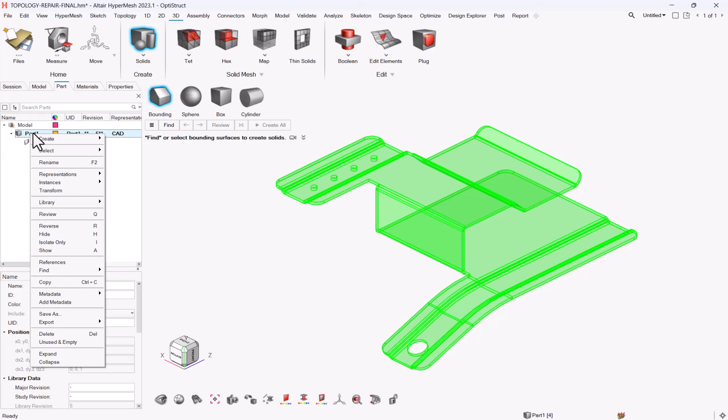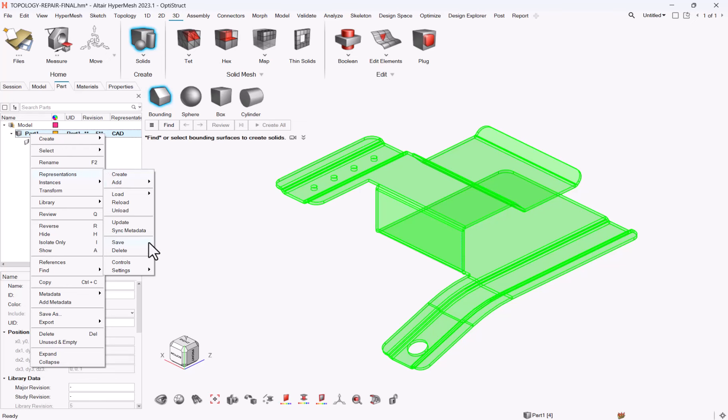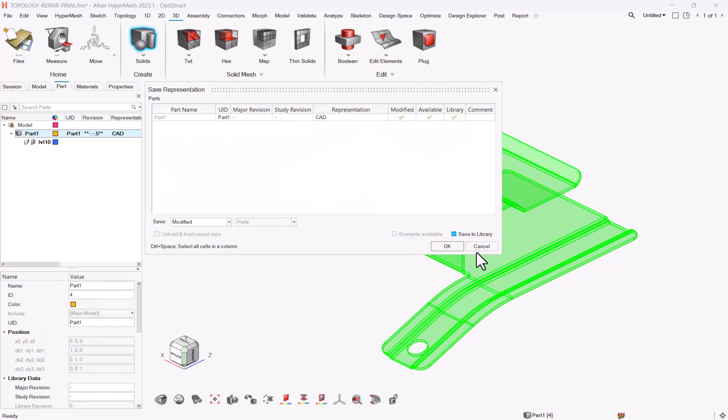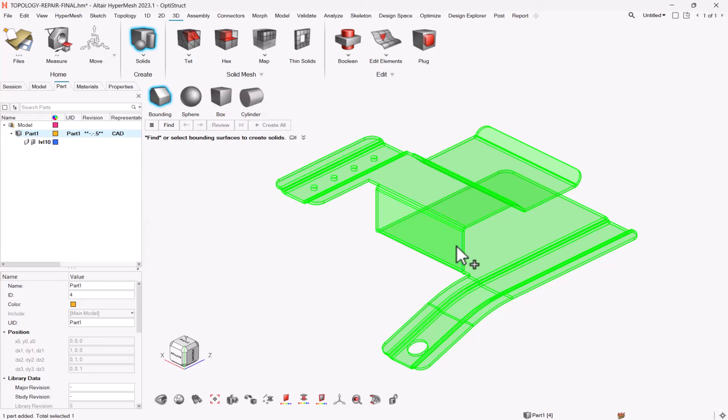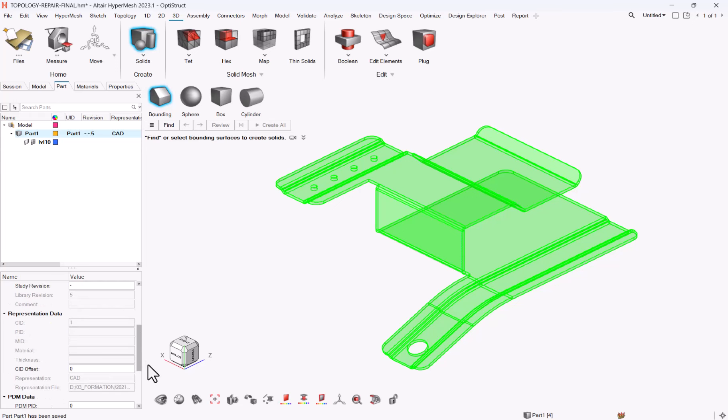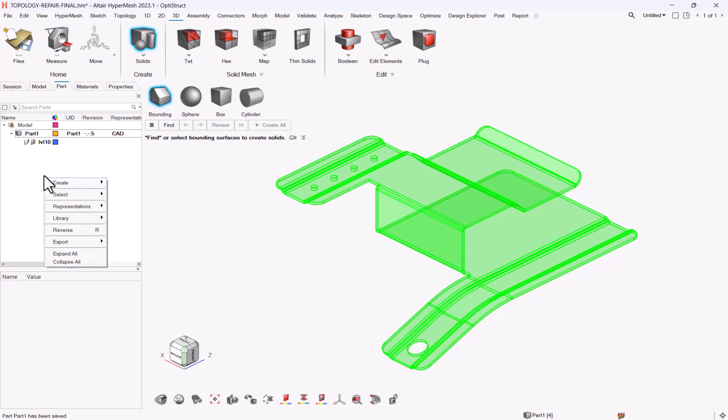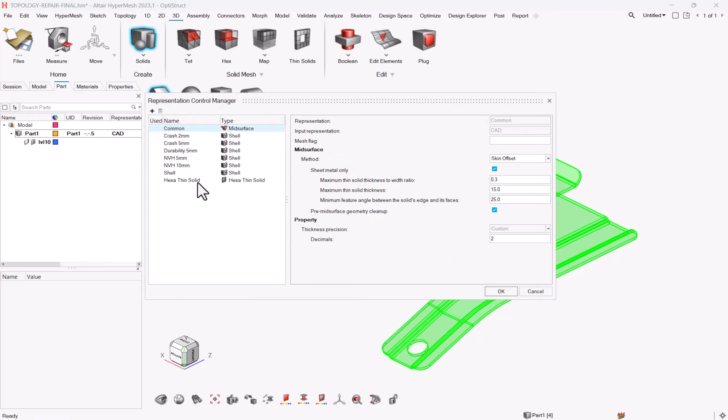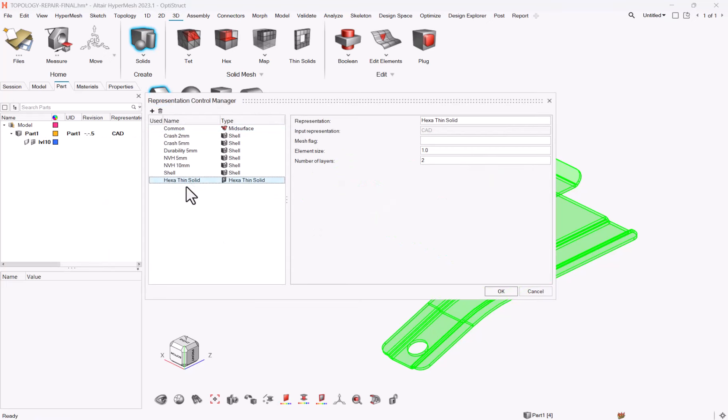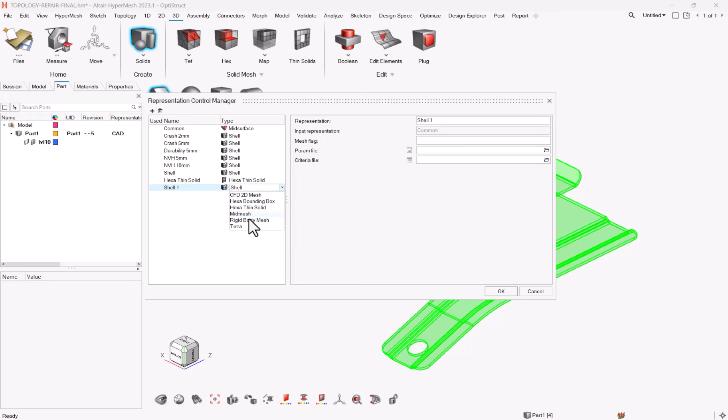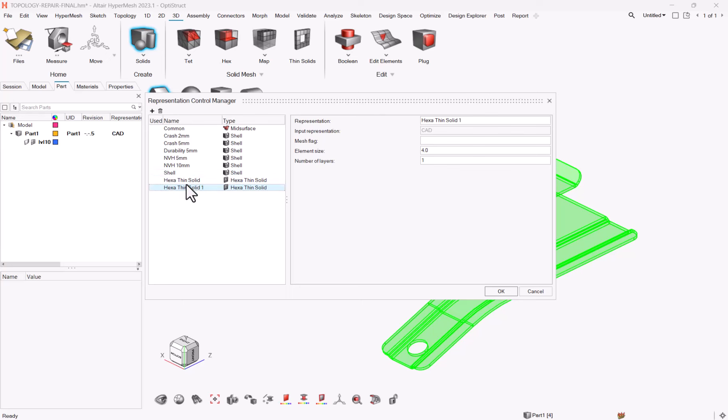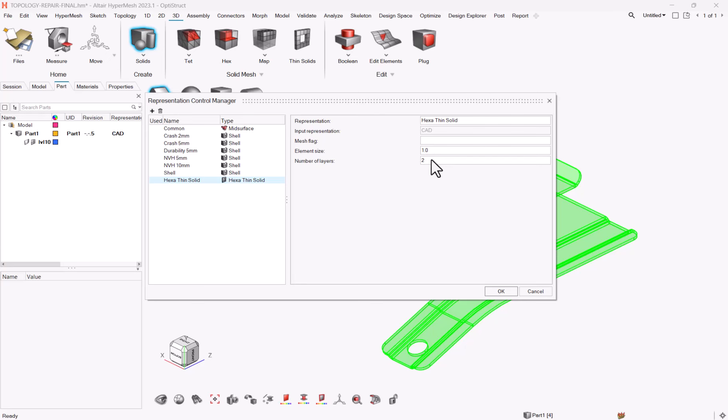Step number two, I need to save this representation. So representation save, and I would say it is CAD. I can also define a PDM material, let me call it steel. And last I will do a right-click representation controls and make sure that I define a given representation for exasin solid. You need to check your method then your parameters, and I define an exasin solid with 1mm and 2 layers over the height.